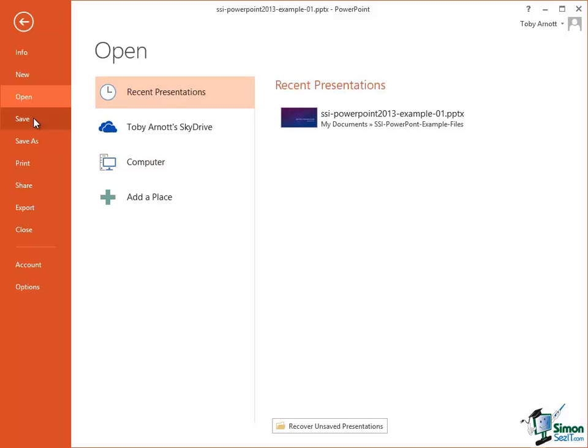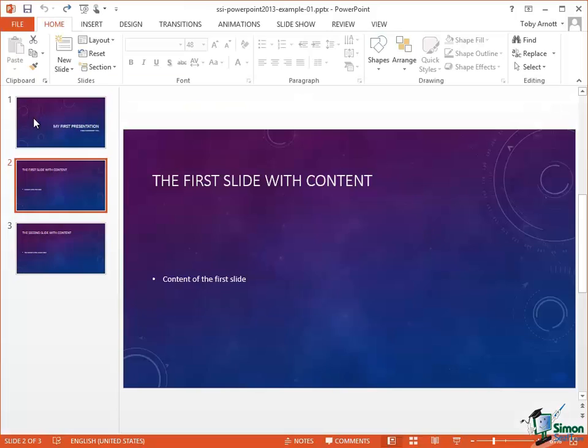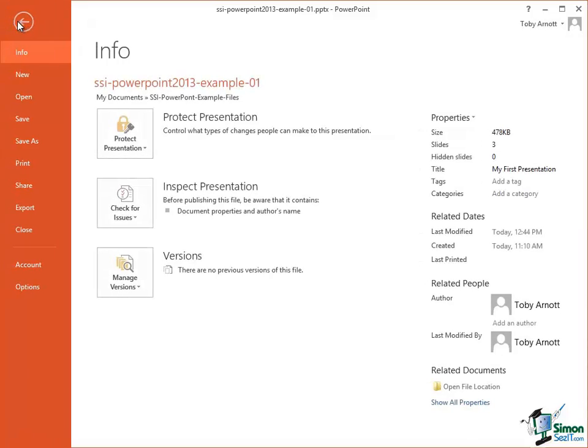We click on the Save option here to save the current presentation. Click on File to get back into Backstage View and if I want to save the presentation that I'm working on under a different name I use Save As. We'll look at Save As in a couple of minutes from now.